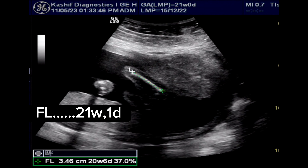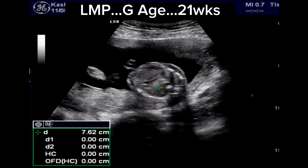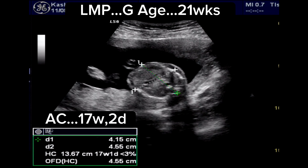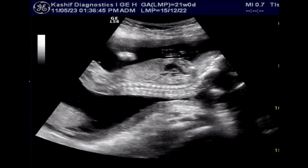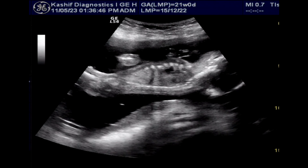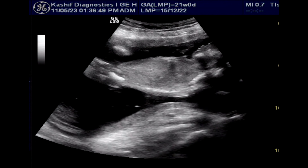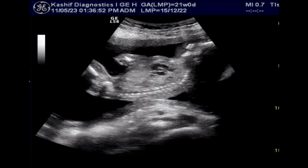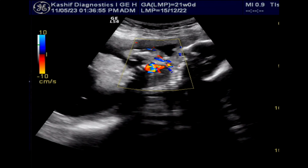Femur length measurement is normal at 21 weeks 1 day, but abdominal circumference is also small at 17 weeks 2 days. The fetal stomach is not visualized in the abdomen.